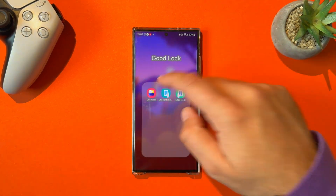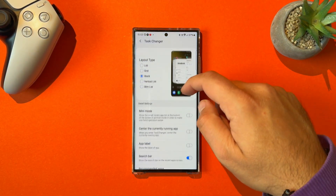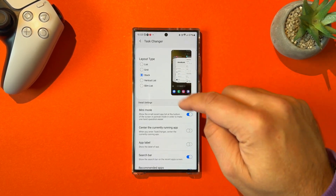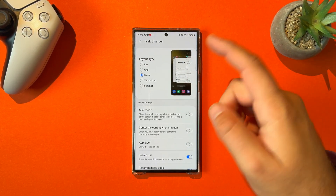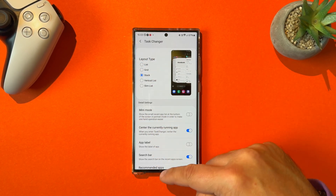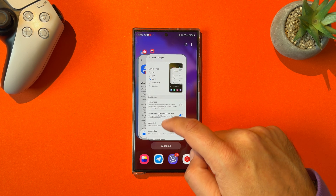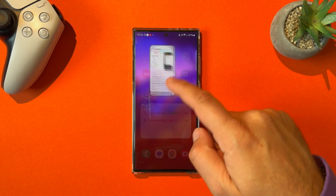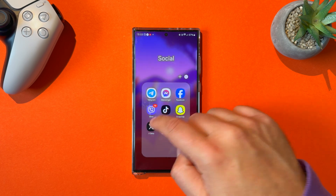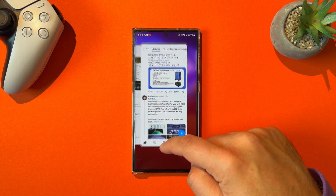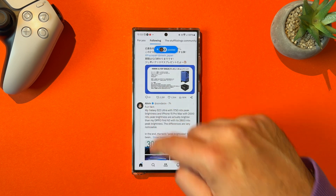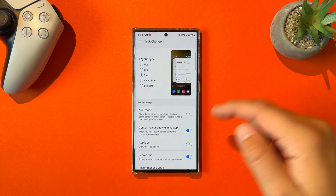If you're a fan of things like this, don't forget to support the channel. Besides choosing a layout for your task changer and choosing the mini mode or standard mode, you also have options like centering the current running app. For example, if I open any other application — I'll go back to my home screen and open X — if I minimize it, I'll always get it centered. So that's also an option people use.